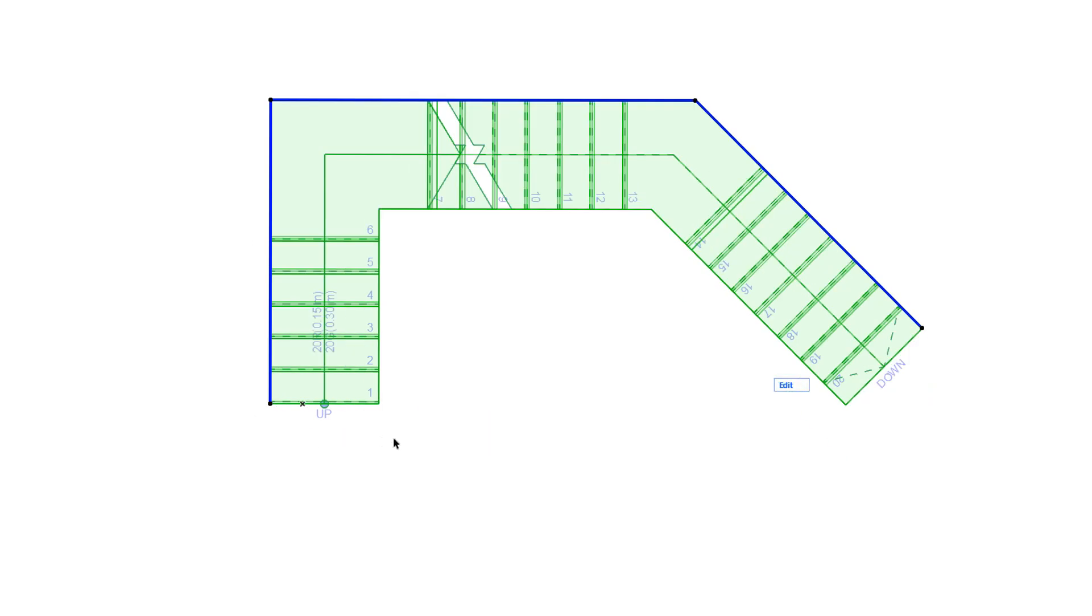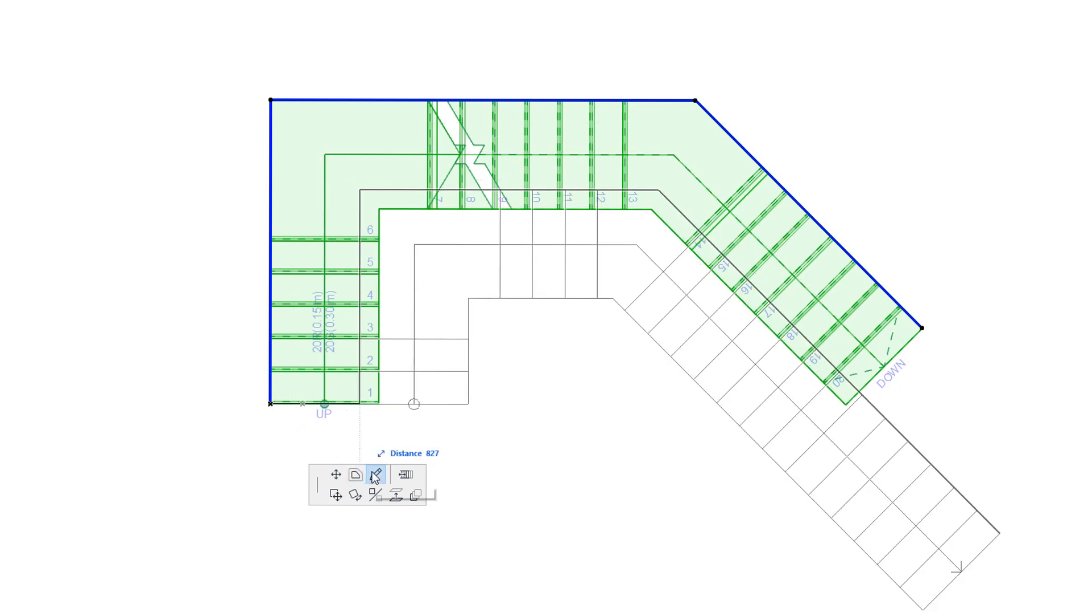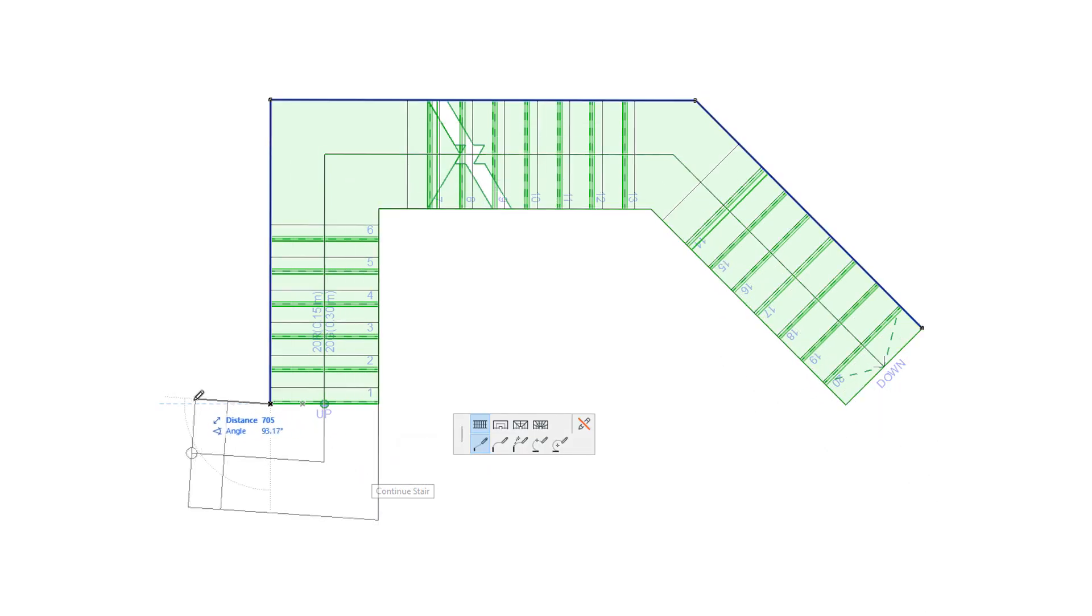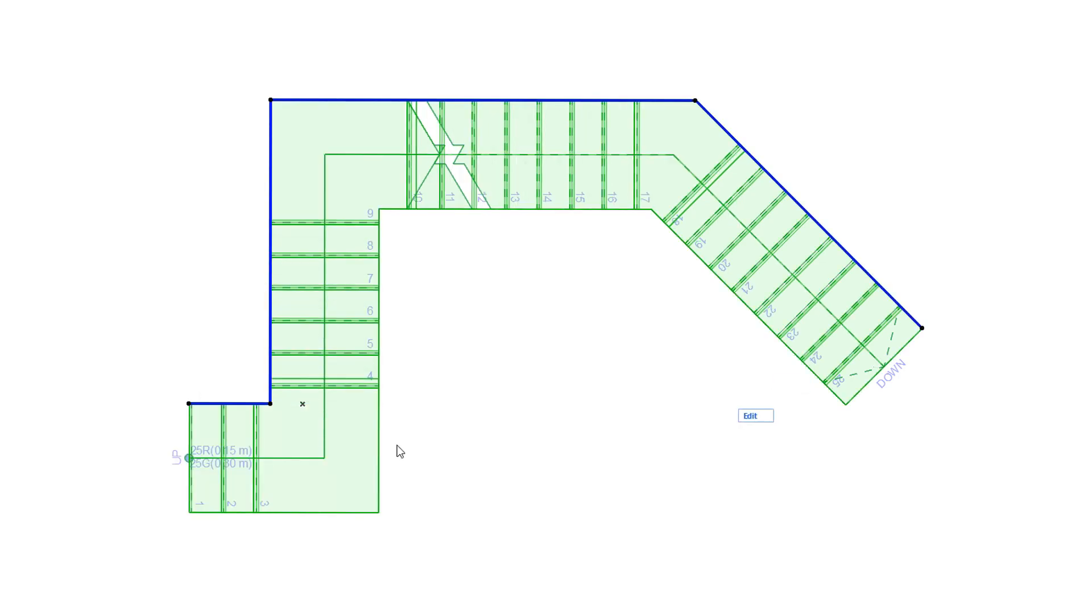The Continue Stair command lets you add additional segments to the Stair Baseline, and the Stair will be regenerated based on the change in its Baseline geometry. ARCHICAD will try to make as few changes to the existing Stair steps as possible.